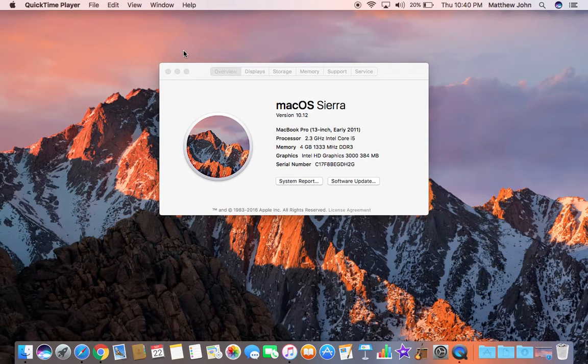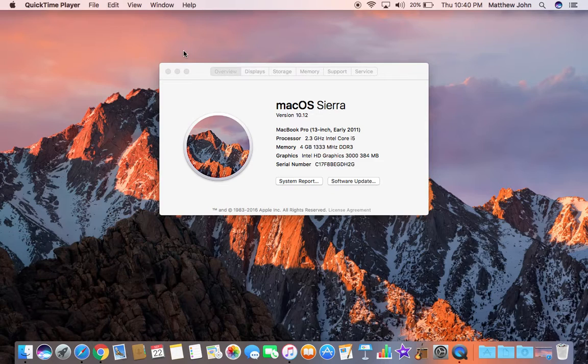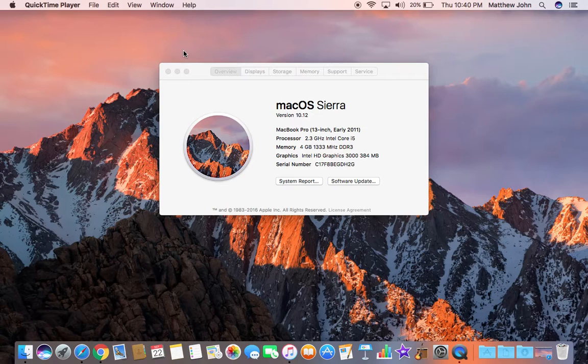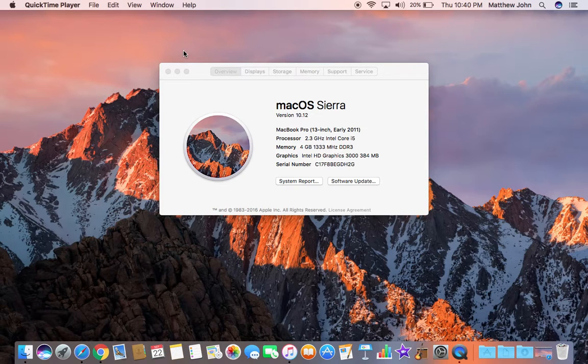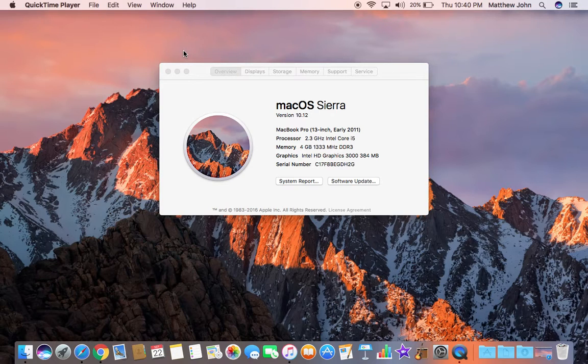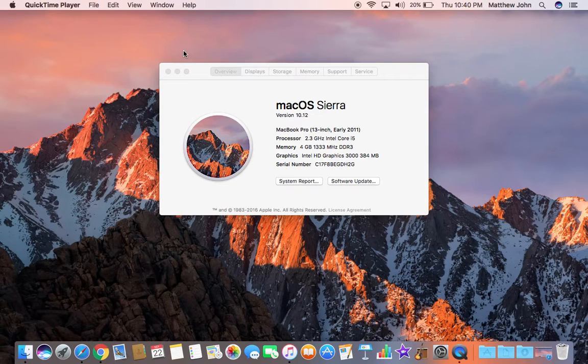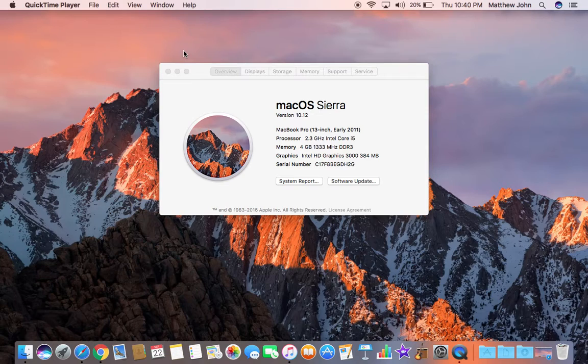Hey guys, today we'll be reviewing Mac OS Sierra version 10.12 on the MacBook Pro 13 inch early 2011. That is my computer model. It's running pretty smooth. I've just updated on the 20th of September 2016. It's the original version of Sierra. It's running pretty smooth on this Mac. Haven't had any problems with it.